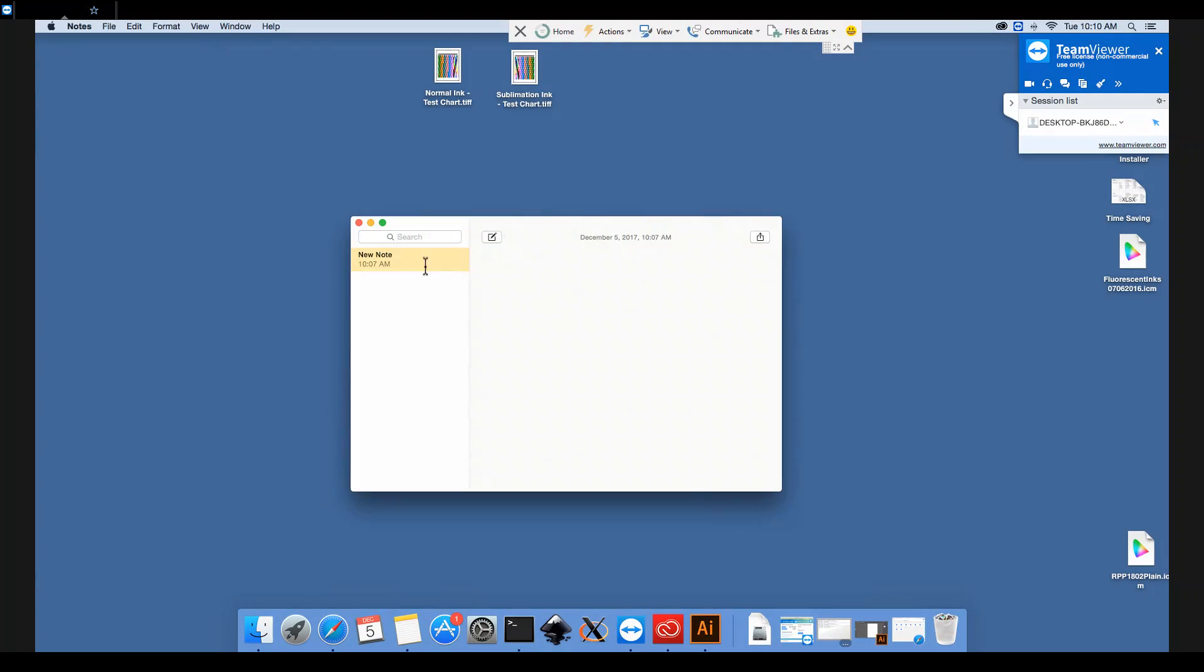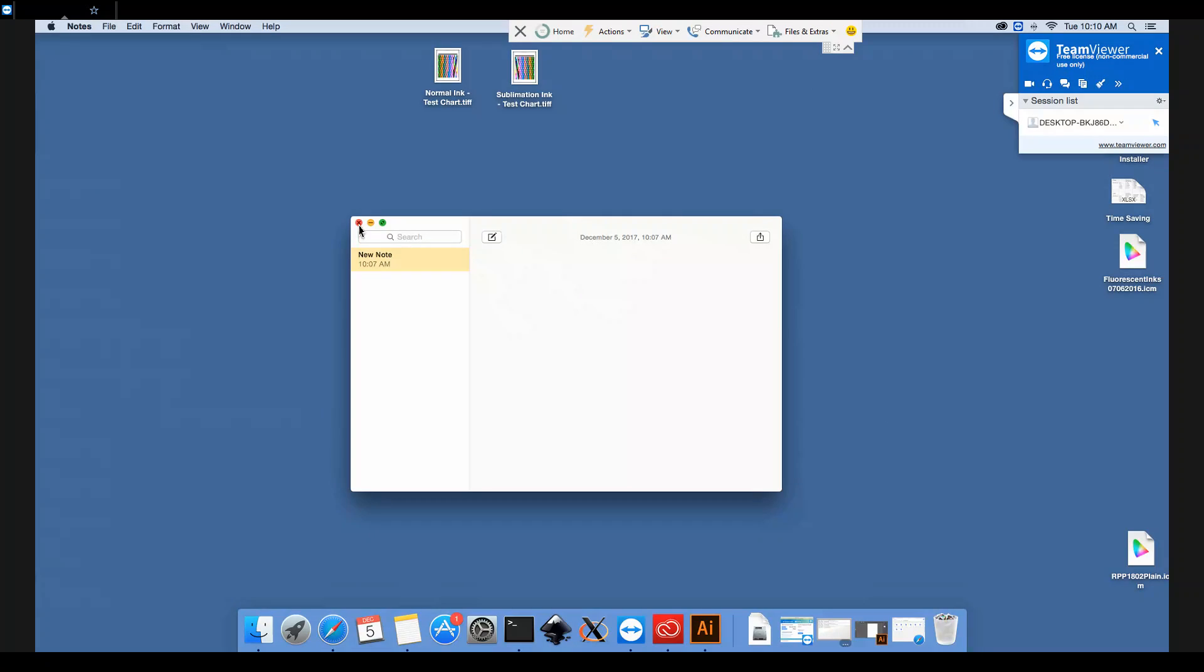So that is how you set up and install ICC printer profiles for sublimation printing from a Mac using an Epson printer. Thank you very much.